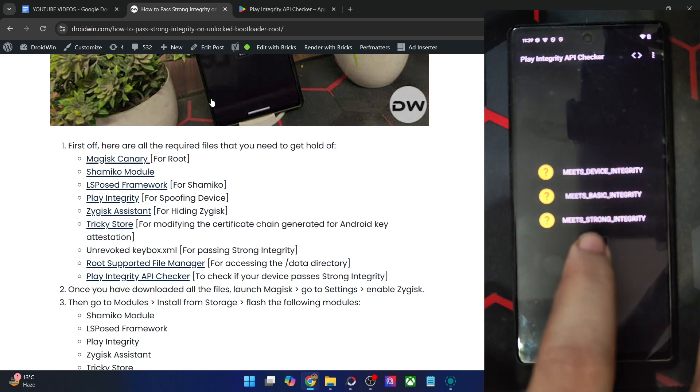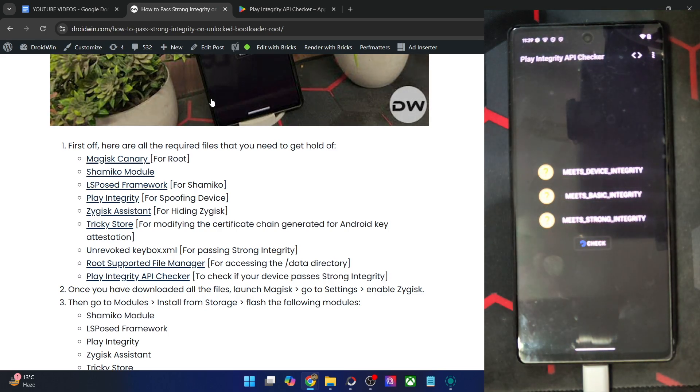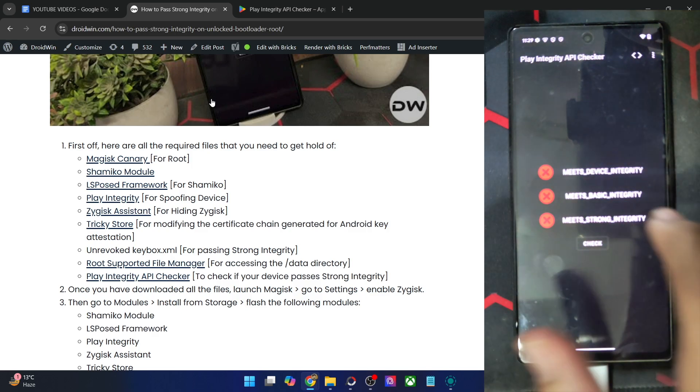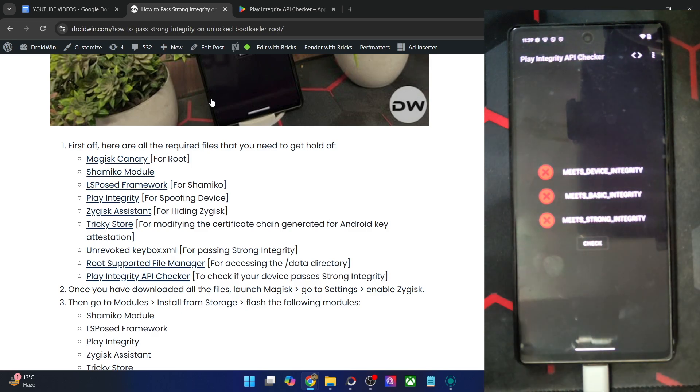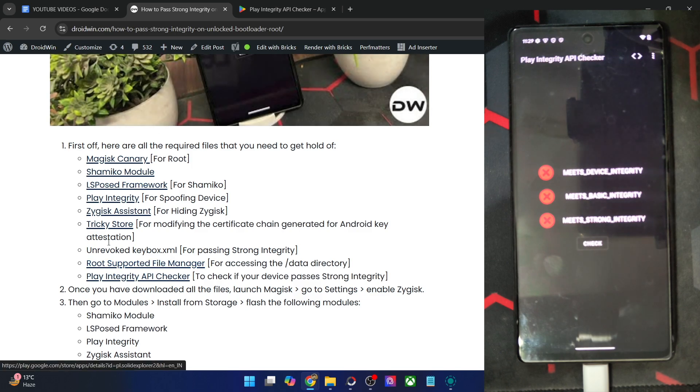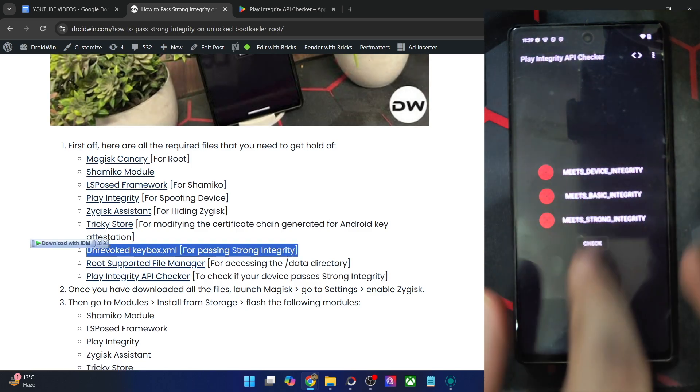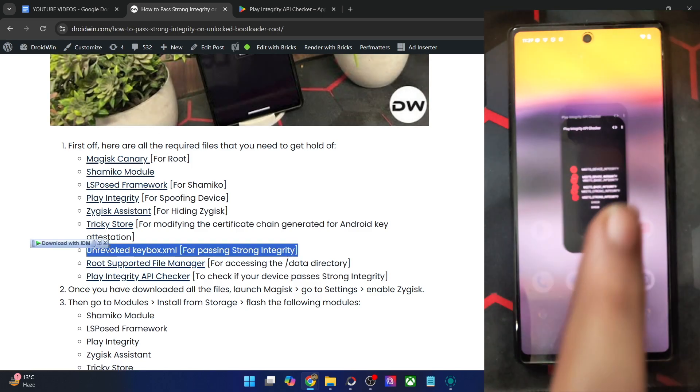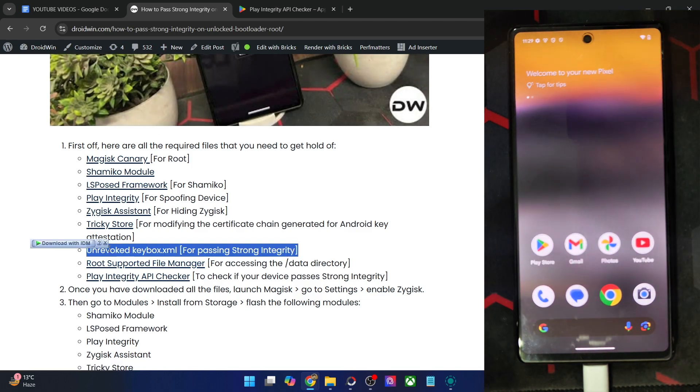If I launch the app, just make sure that you are online currently. Tap on check. I will not pass the test. Let me show you, I'm failing the test. So at the end of the guide, using an unrevoked keybox XML file, we will be passing all the three tests. So with that said, let's get started.